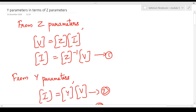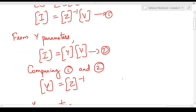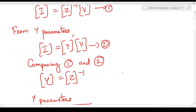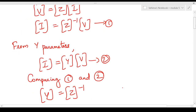Hello everyone, welcome to this video on circuits and networks. In this video we will see how to express Y parameters in terms of Z parameters. From Z parameters we know that matrix V equals matrix Z times matrix I, and matrix I can be written as Z inverse times matrix V. From Y parameters we know that matrix I equals matrix Y times matrix V. Comparing these two equations, we can see that Y equals Z inverse.